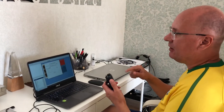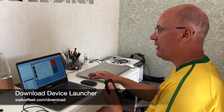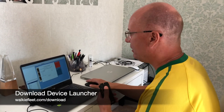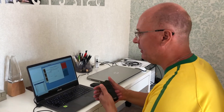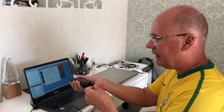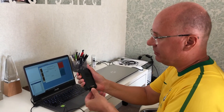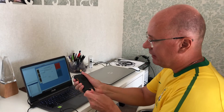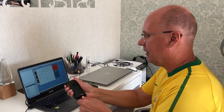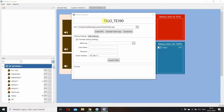We specially designed and developed a device launcher application, which you can download from our website. You can see it right on the screen. It detects devices connected via USB. I'm now connecting the Tele-System device to the computer via USB. You can see it's detected.